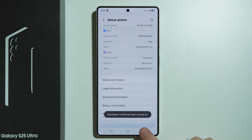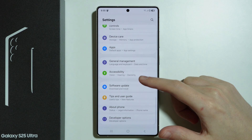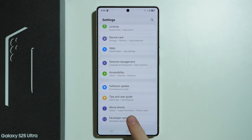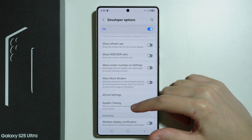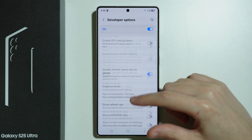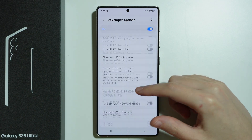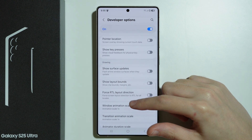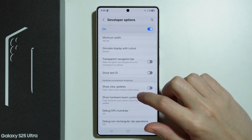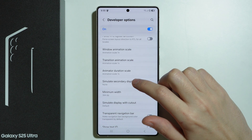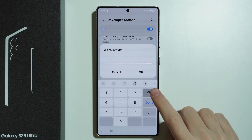Then go back to Settings to the main page and scroll further down to find Developer Options. Keep scrolling until you find the Drawing section. Here we have the Drawing section, and the option we need is Minimum Width.